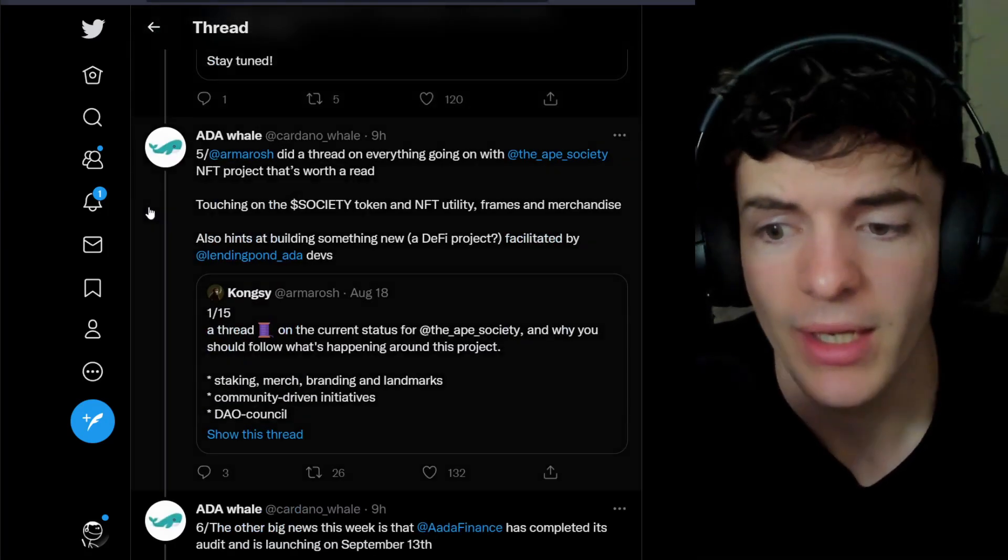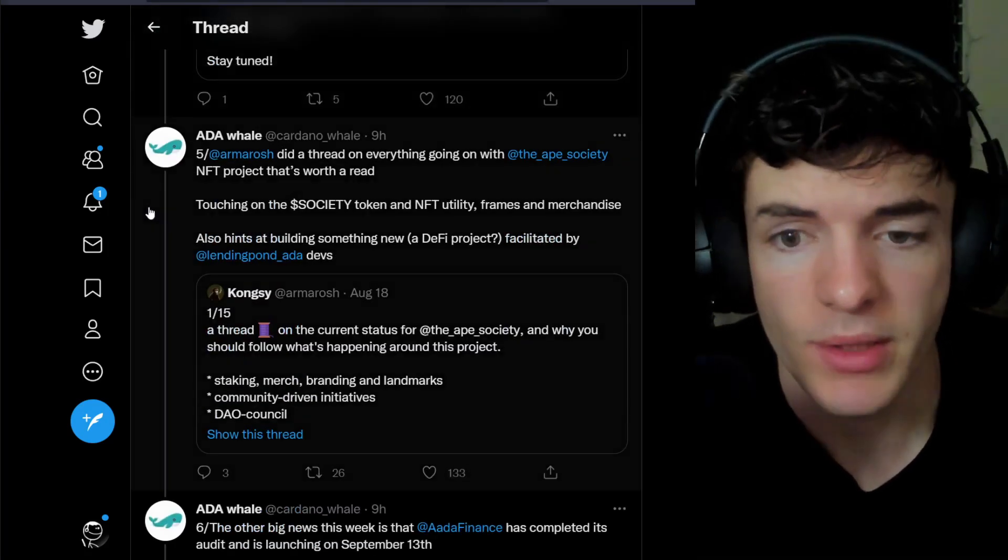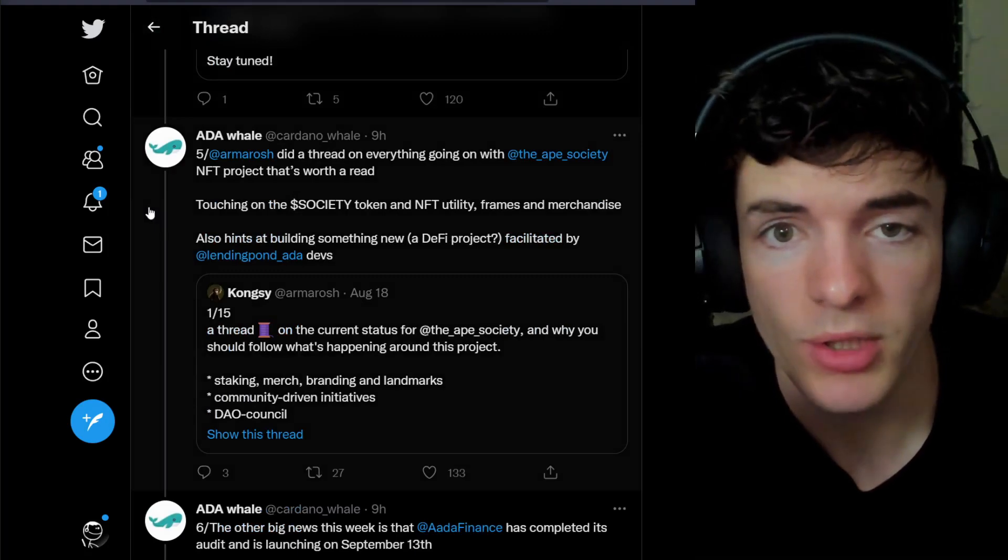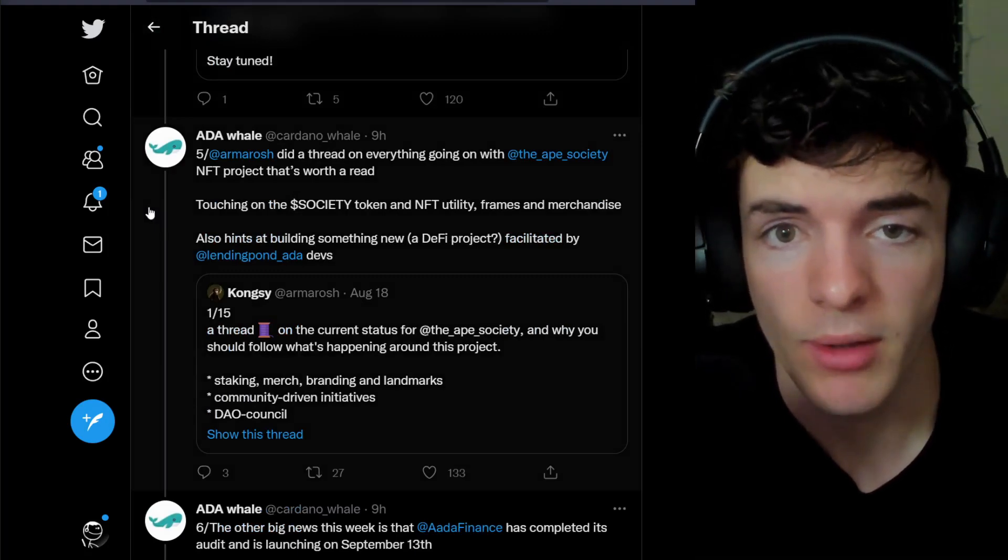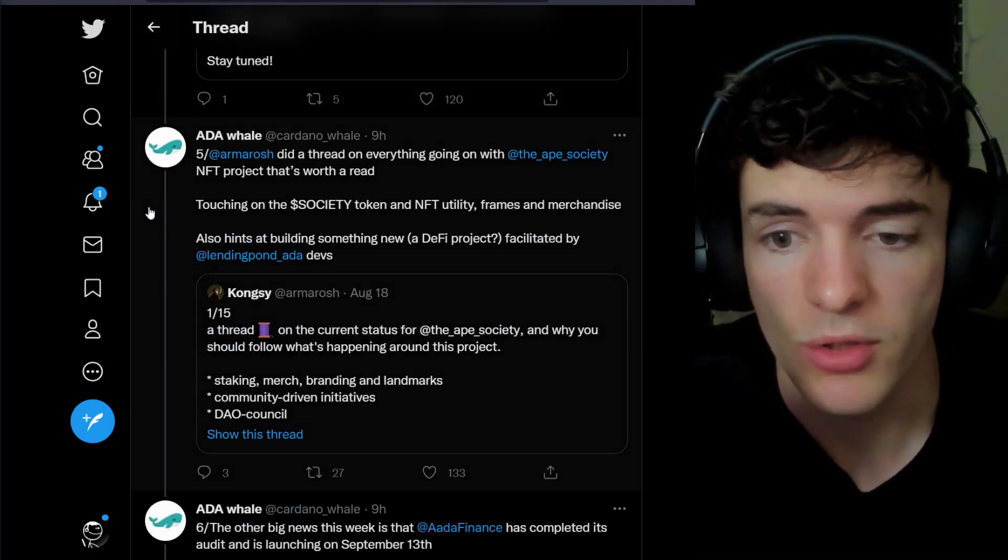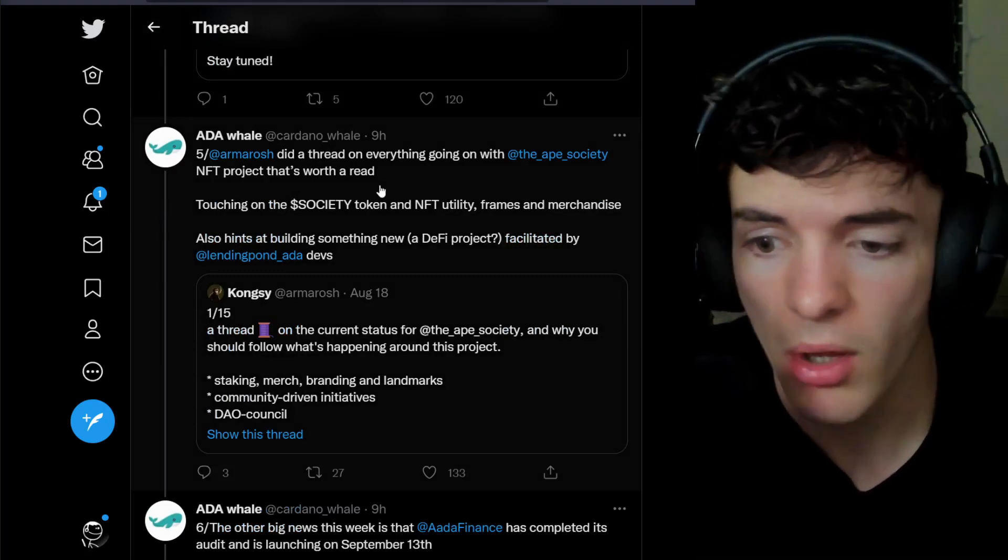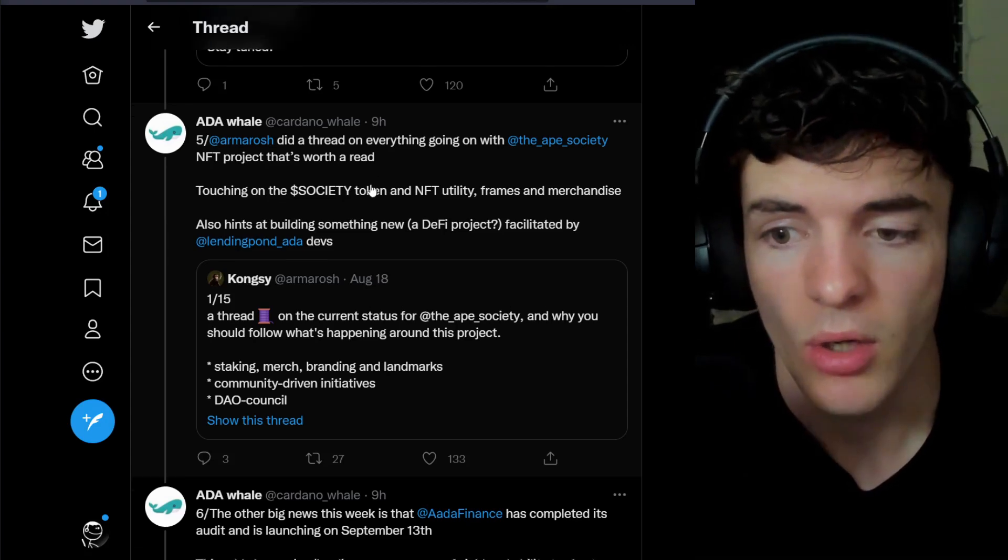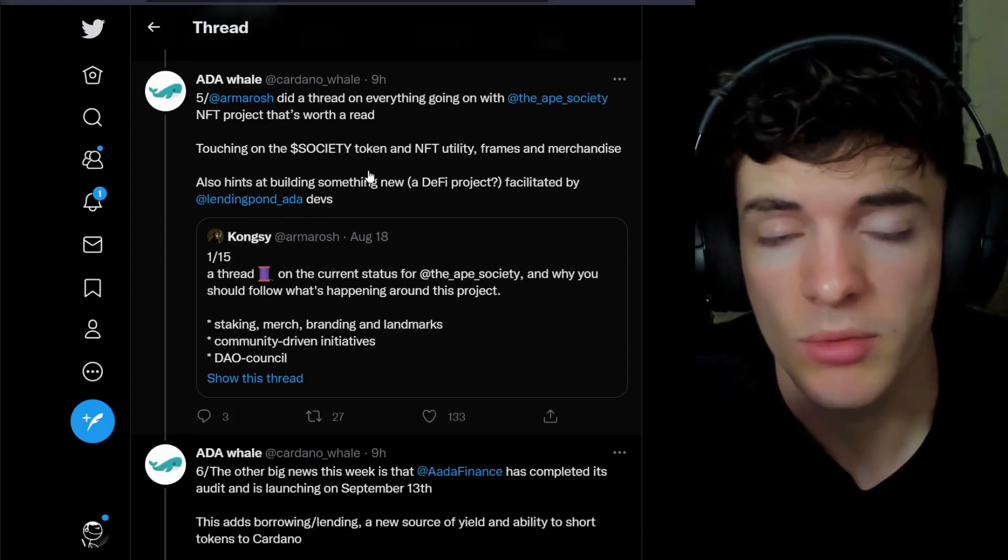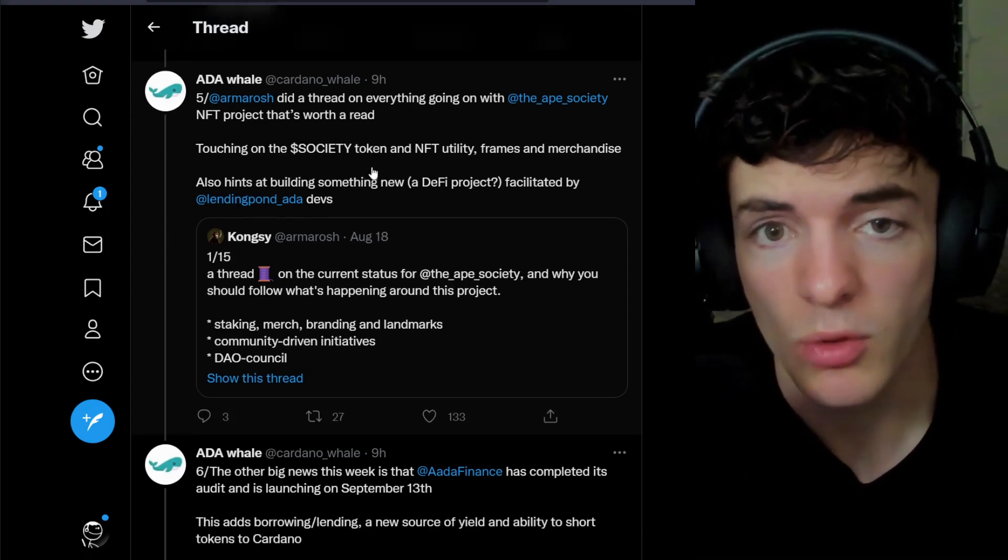Armrush has done a thread recently on the Ape Society NFT project. If you want to check it out, I will leave this link down in the description so you can check out all of what's going on over there. Ada Whale is interested, so it's probably pretty cool.